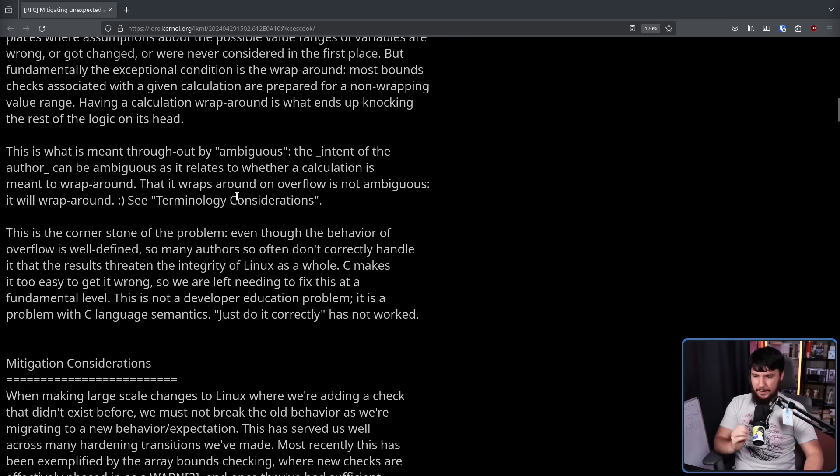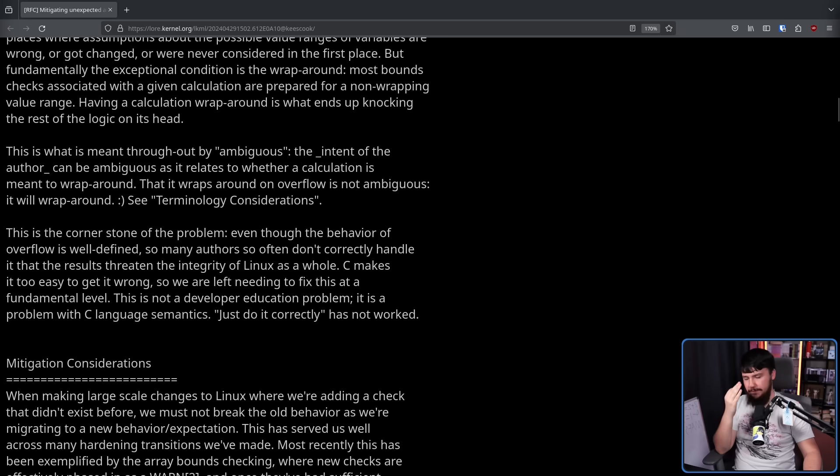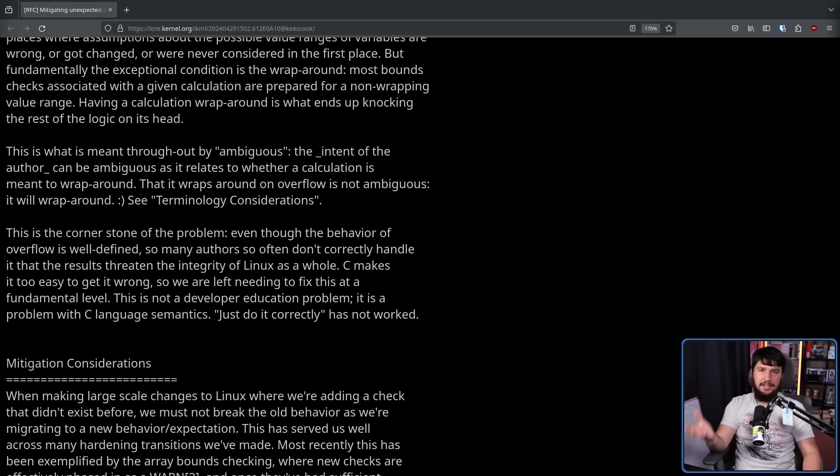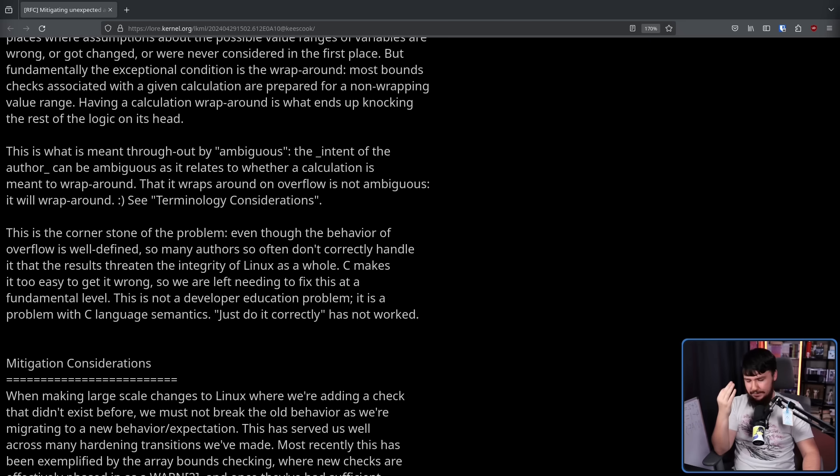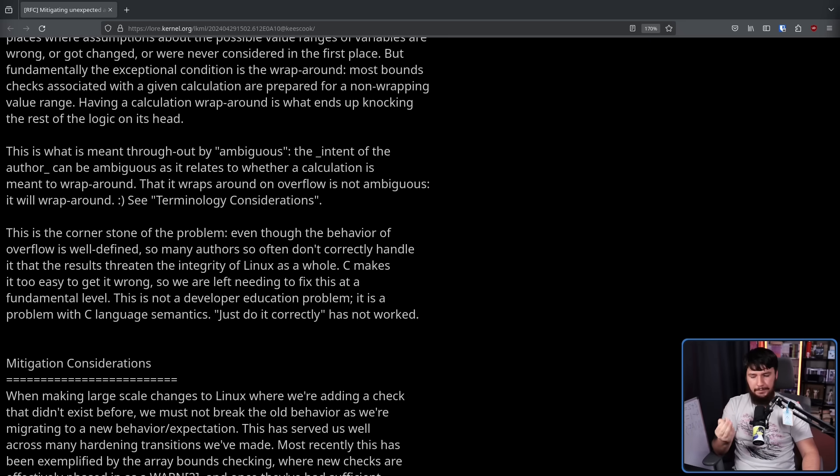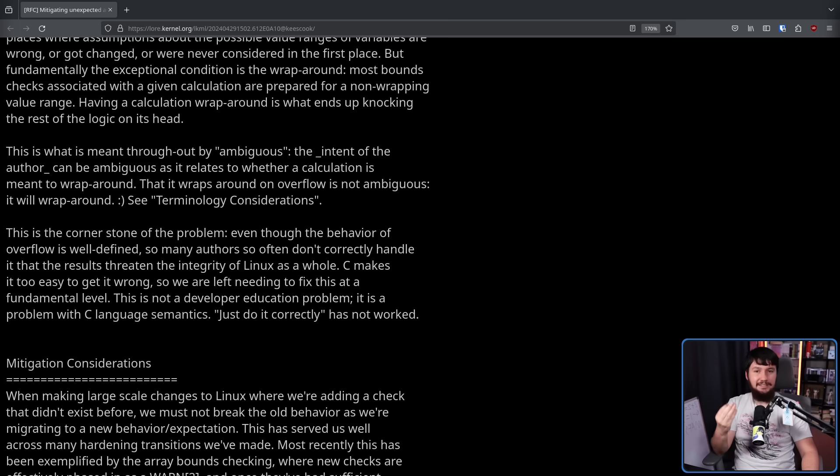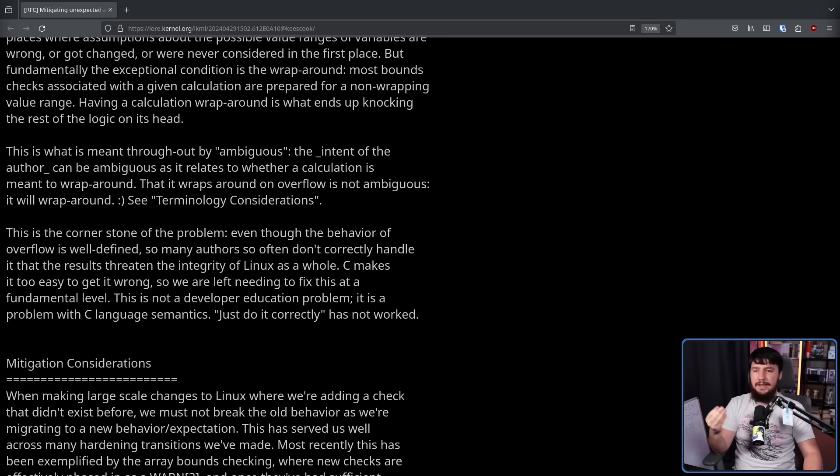Just do it correctly has not worked. It is very important to remember that at the end of the day, a kernel developer isn't anything special. Yes, they work on the Linux kernel. Yes, they write really low-level code. But they're just a person, and sometimes people make mistakes.